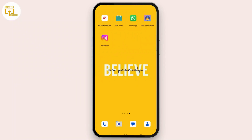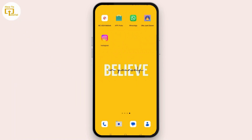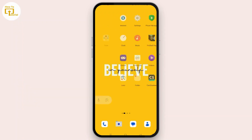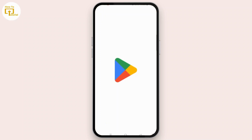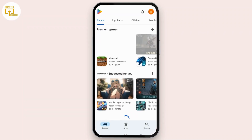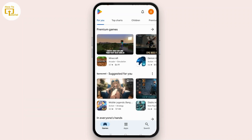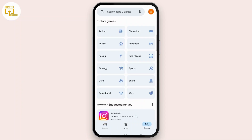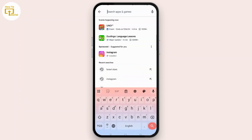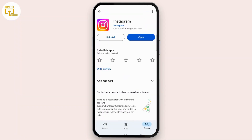Once done, check whether your problem has been solved or not. If not, you need to check for updates. Go to the Play Store or App Store depending on your device, tap Search at the bottom right corner, and search for Instagram.